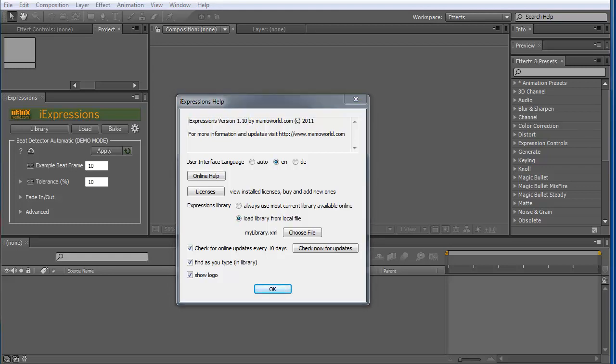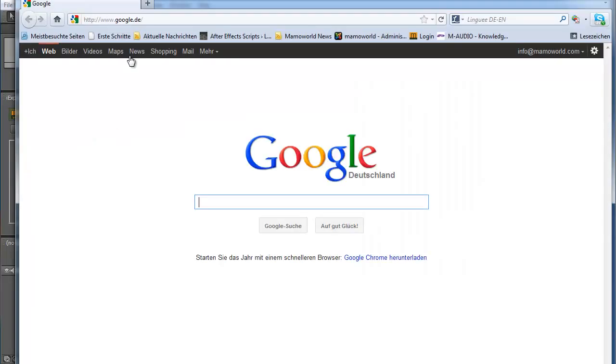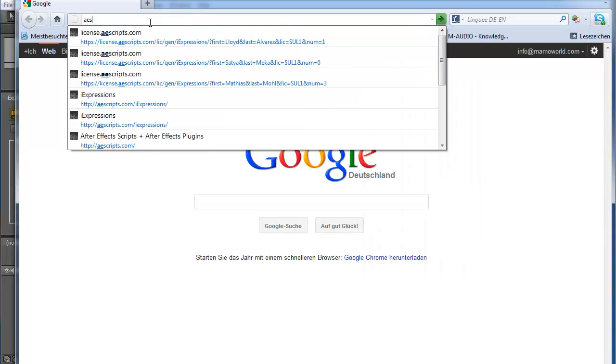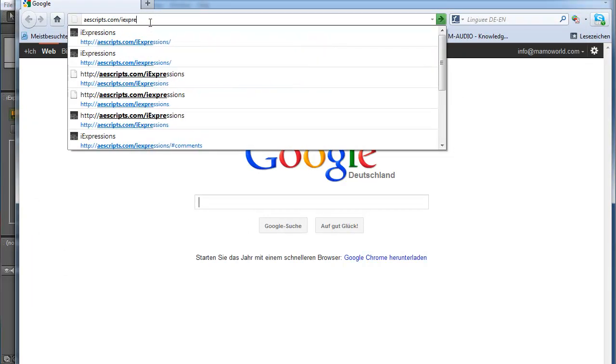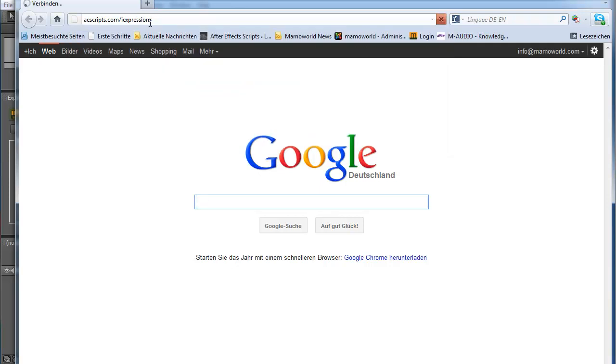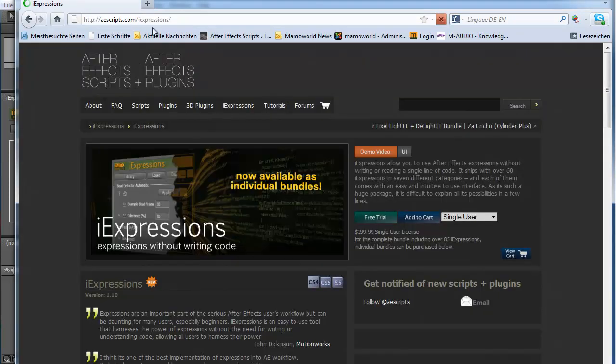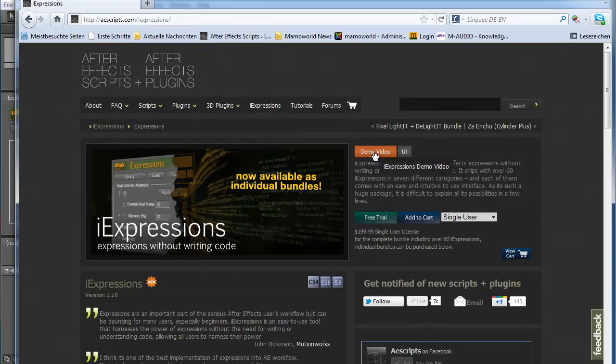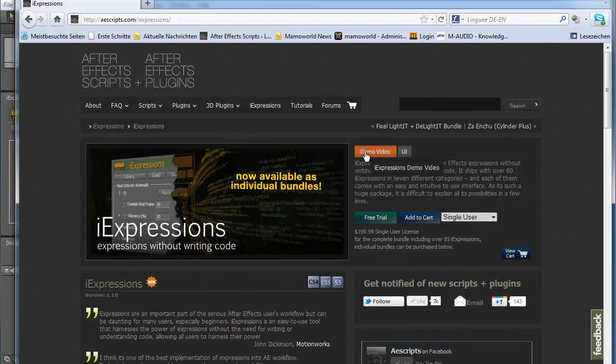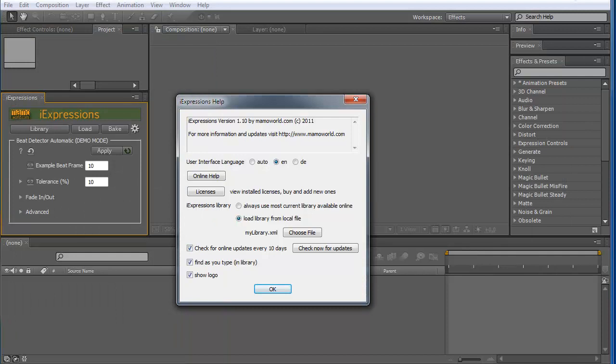You also can get this new version if you go to the aescripts website, aescripts.com/iExpressions. And there you can say download demo version, and then you get the most current version and this is the one you need to install. And if you install your licenses from the demo version, it becomes a fully working version.